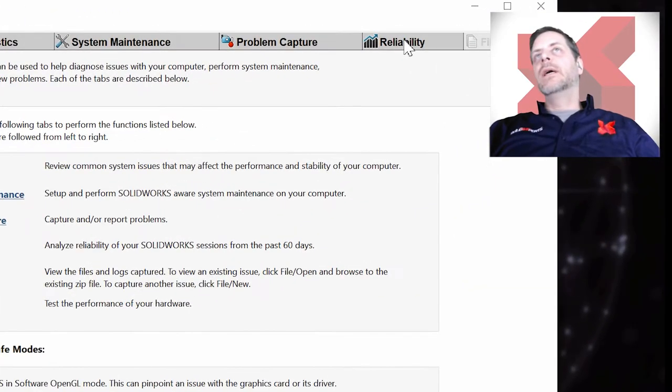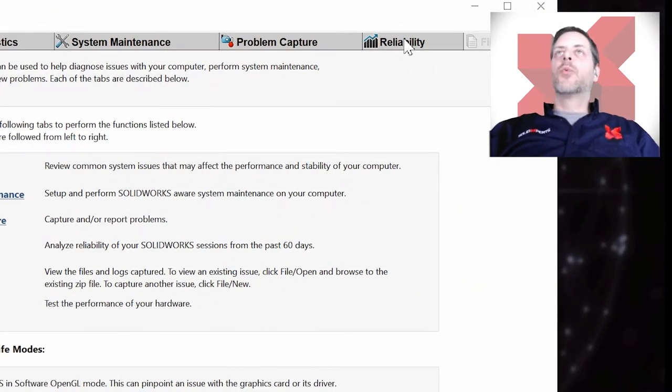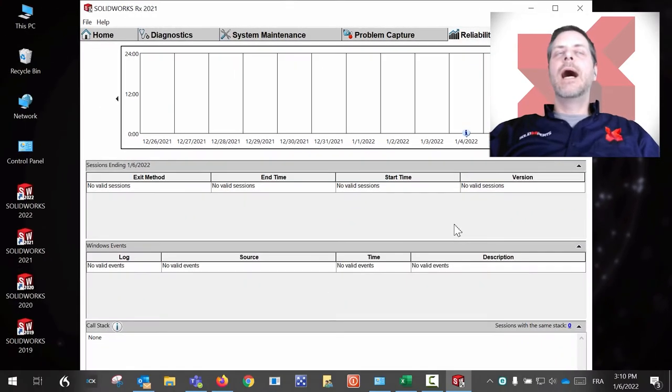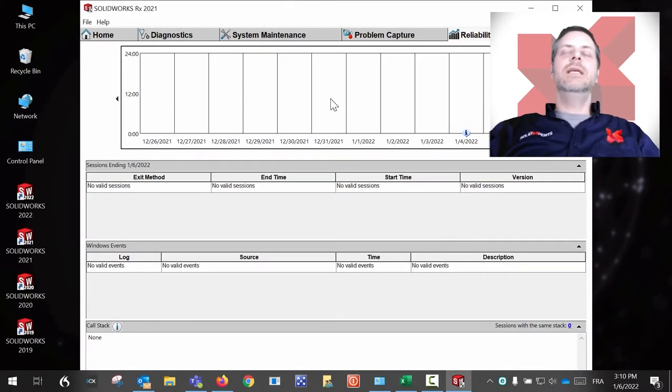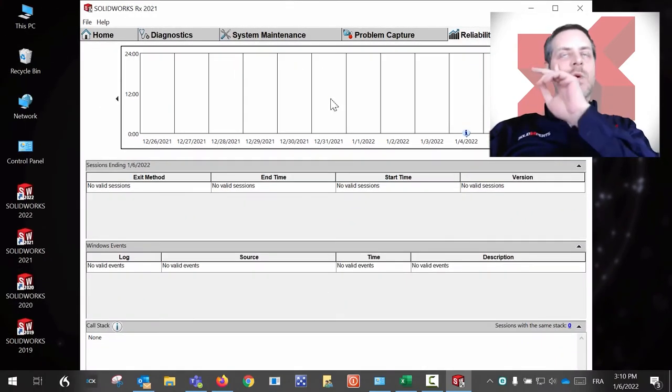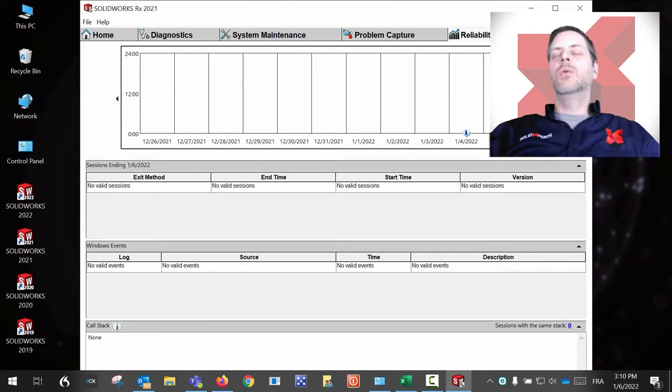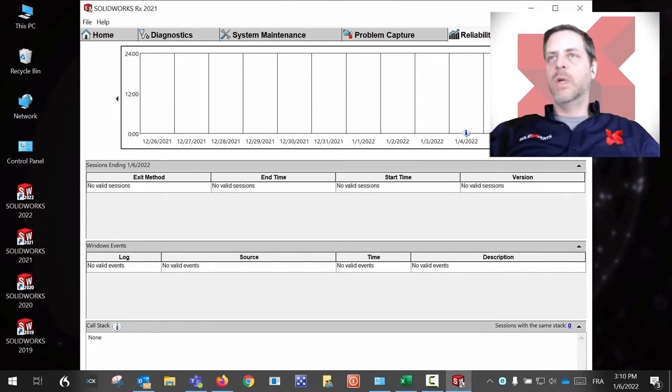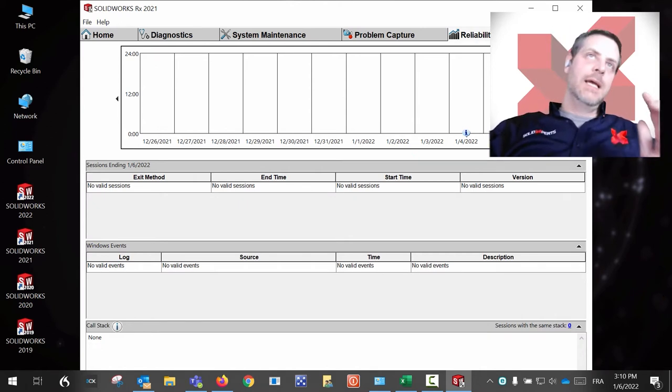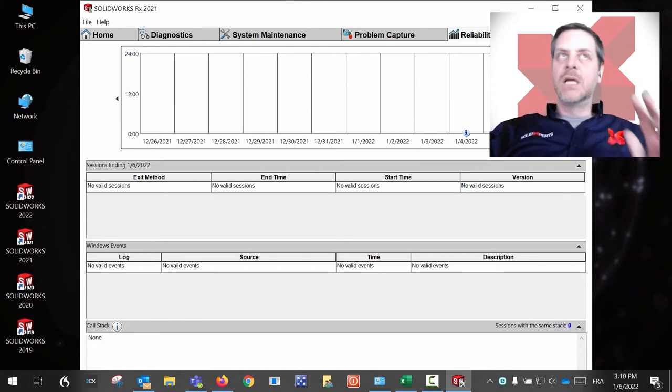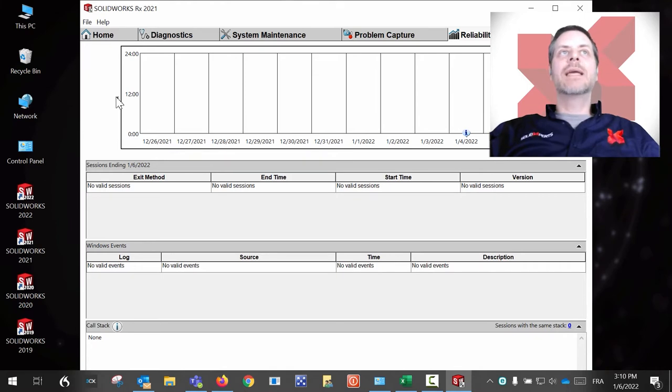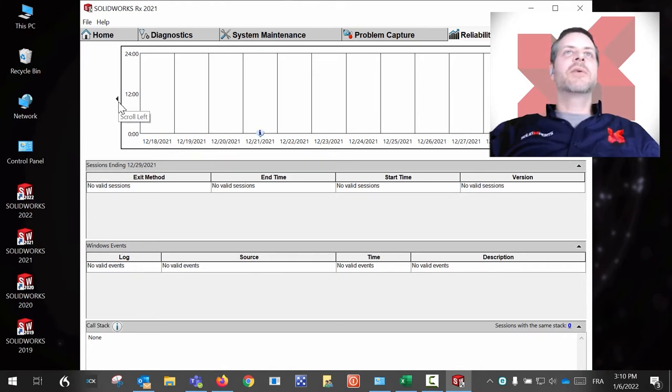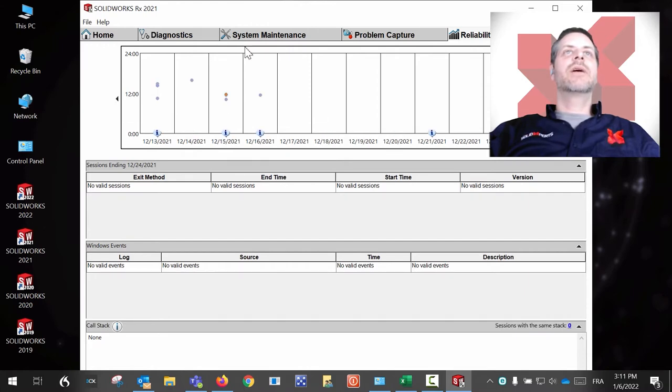Let's go on this tab, reliability. This will tell you how many crashes you had in the last week, in the last month. You can go back in time. As you can see, I didn't crash my SOLIDWORKS in a while. Well, there was a lot of vacations, but there you go. There's some over here.